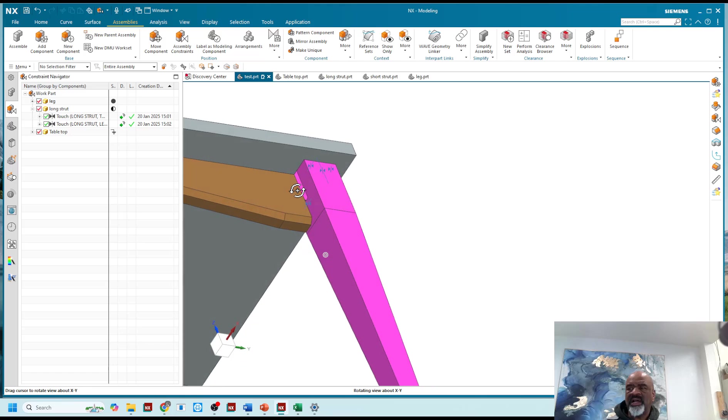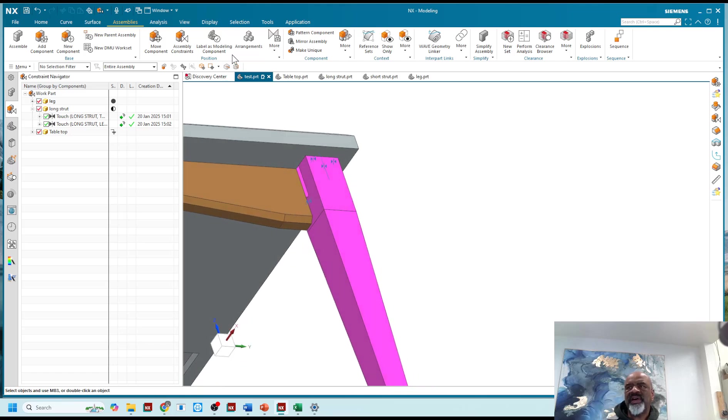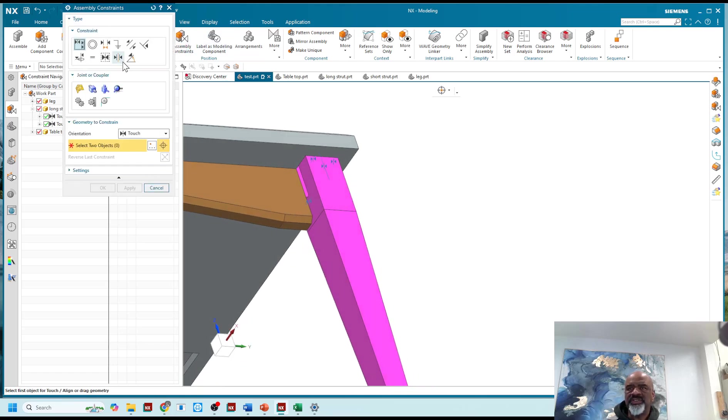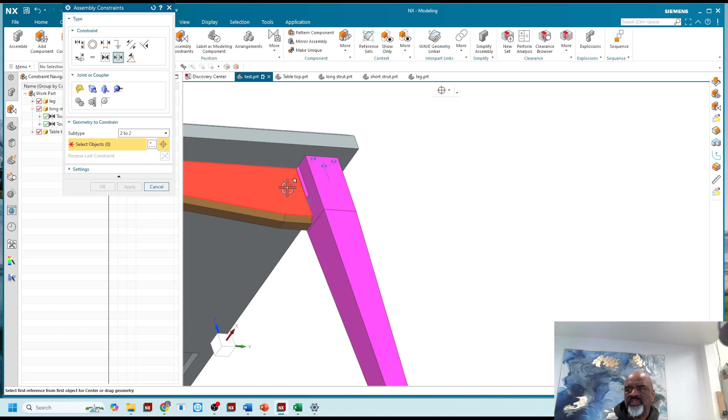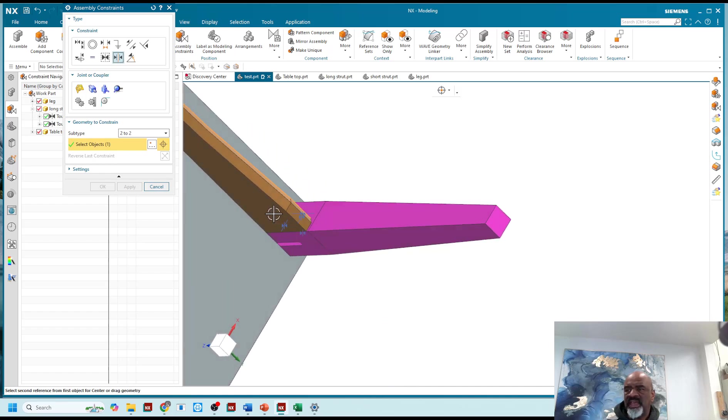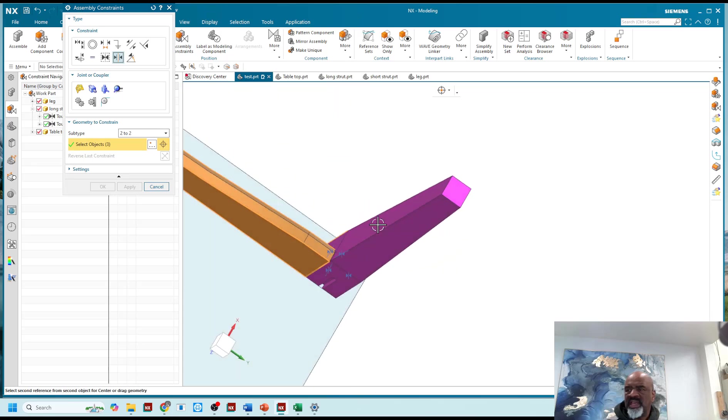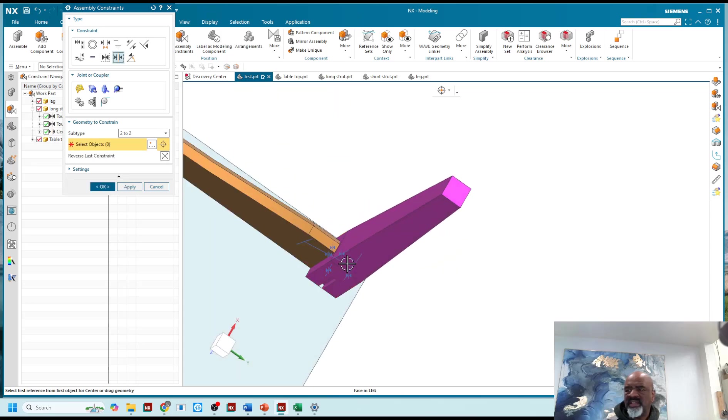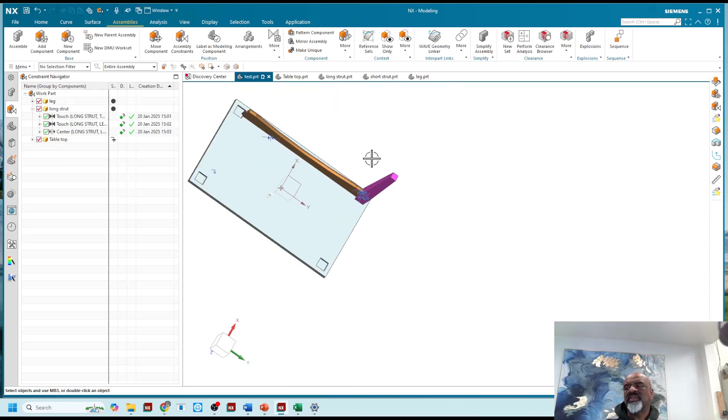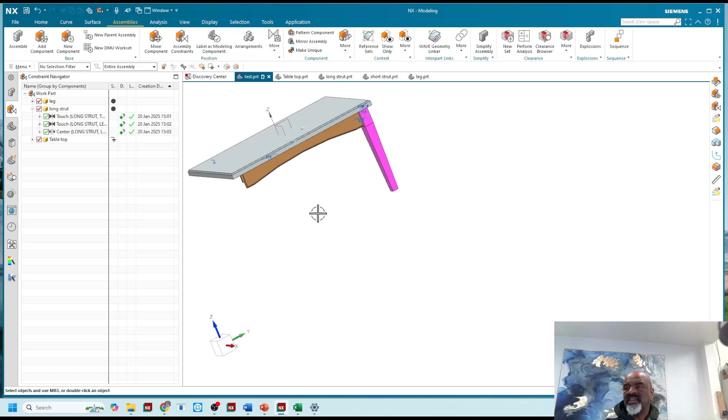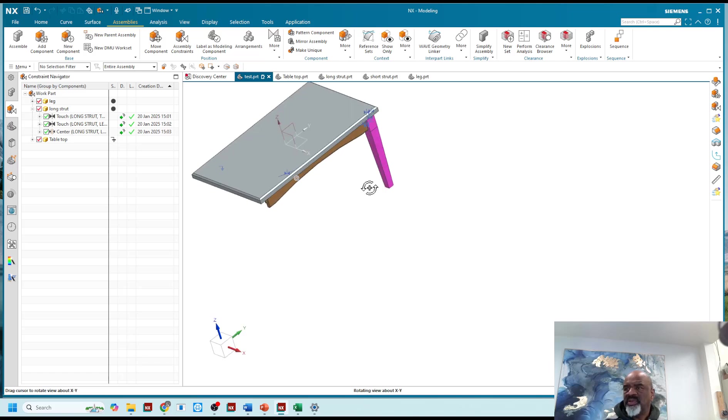I also have to do a center two to two, so this face and this face are centered about this face and that face. There we go, so that is beauty.